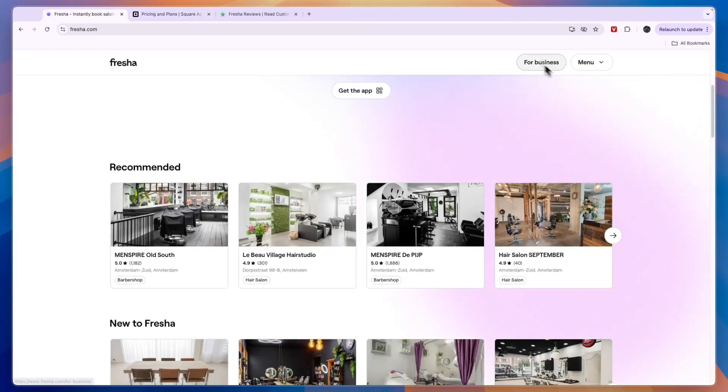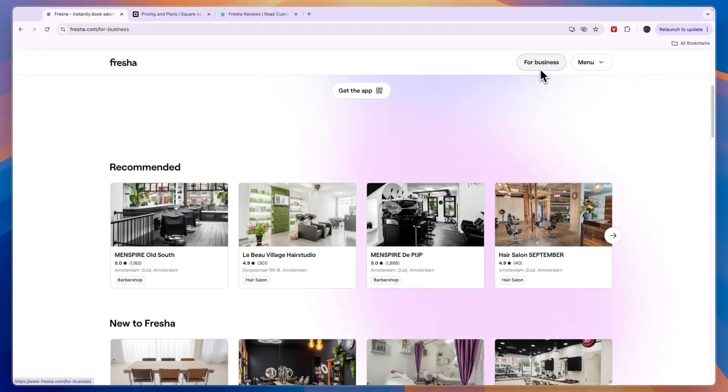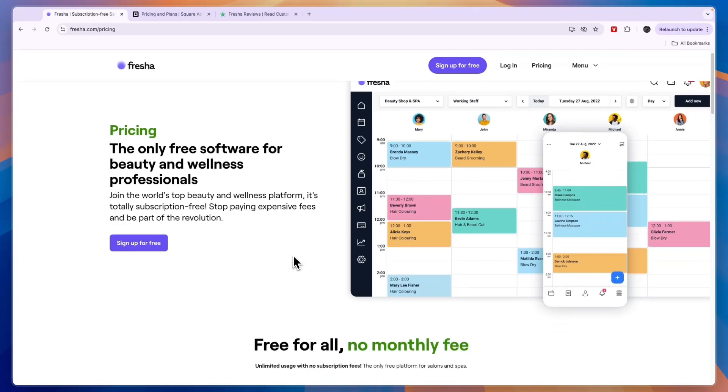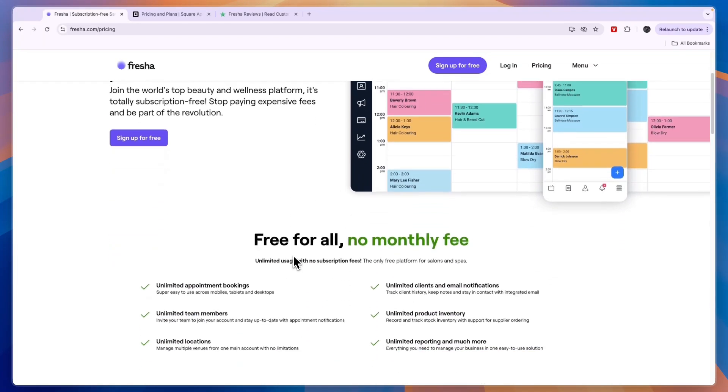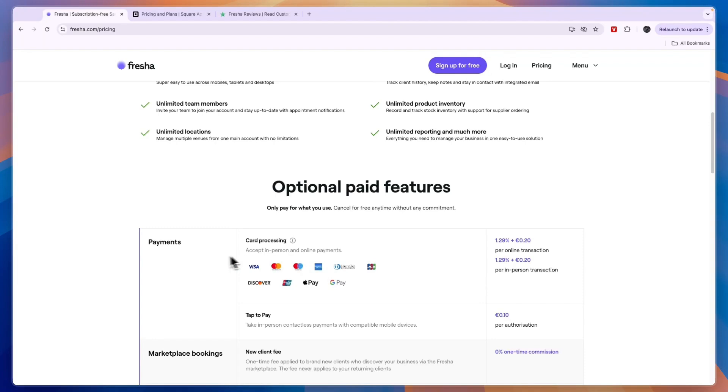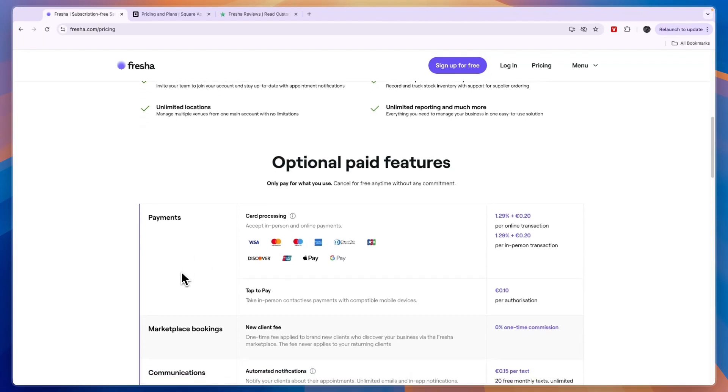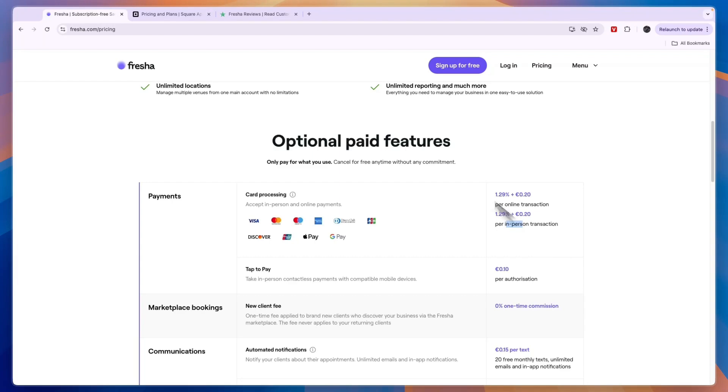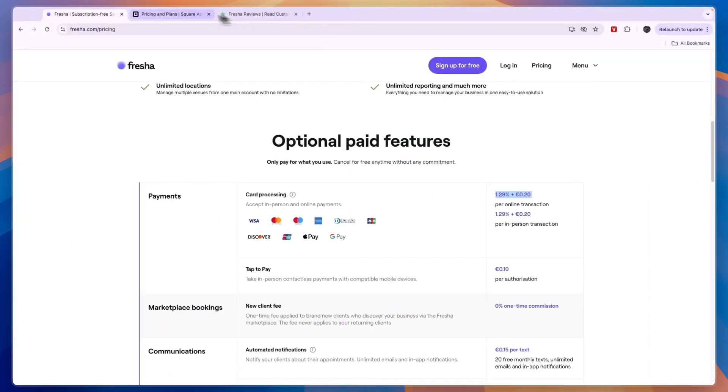Now when we compare this to Fresha's pricing, this is really where Fresha shines. Fresha first of all doesn't have any paid subscriptions unless you want some additional features, but pretty much every single feature in Fresha can be used for free. Now all you need to pay is the processing fees. So they also have a card terminal but you can see it's super cheap. They have fees 1.29% plus 20 cents for online and in-person transactions.